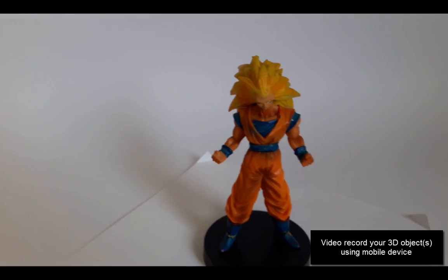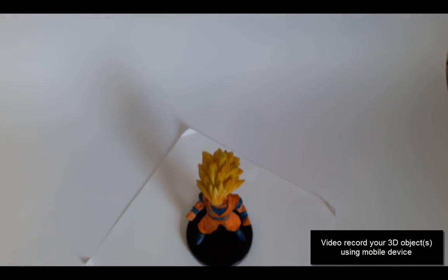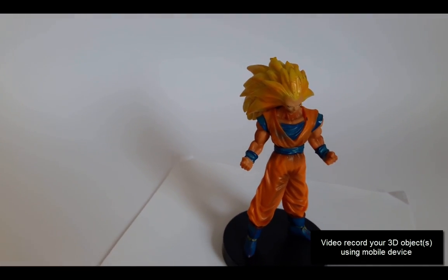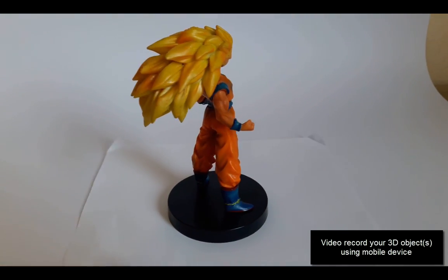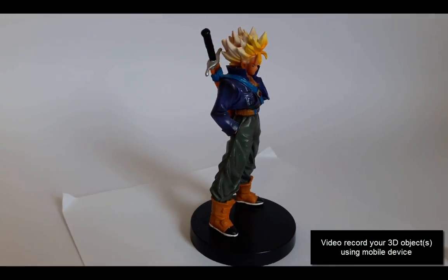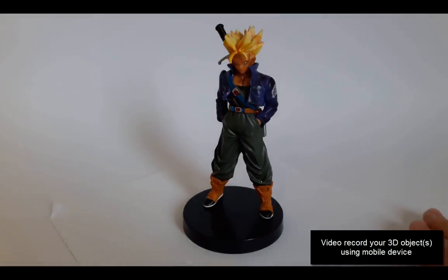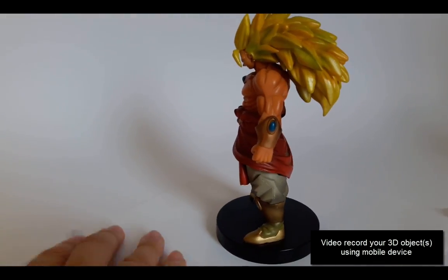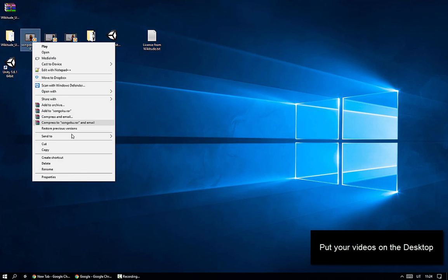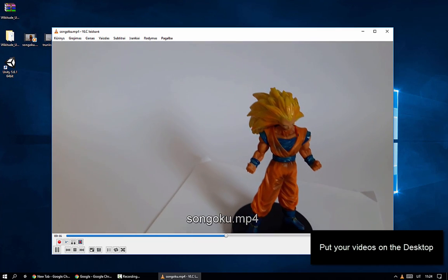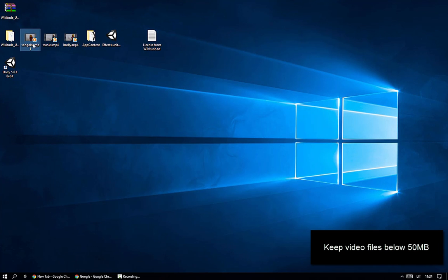Wikitude just released their new SDK 7 and in today's video tutorial I'm going to show you about object recognition. So let's get into it. Wikitude is actually the world's leading AR developer with a community of 100,000 developers, and Wikitude just won the Yogi Award for the best developer tool for 2017.